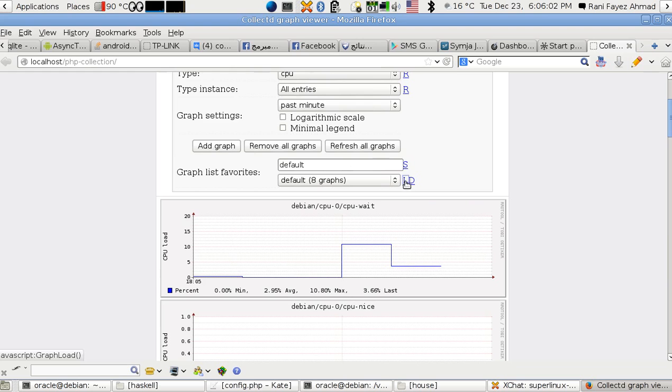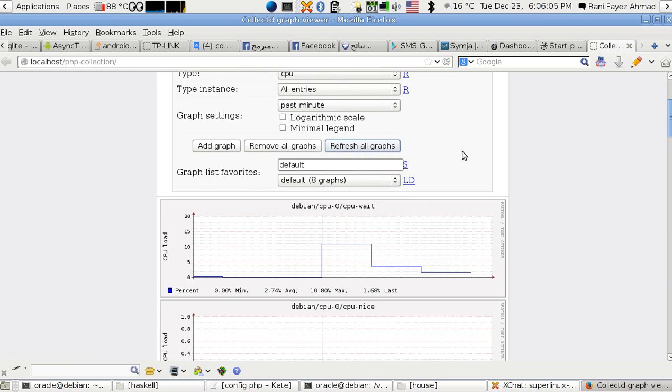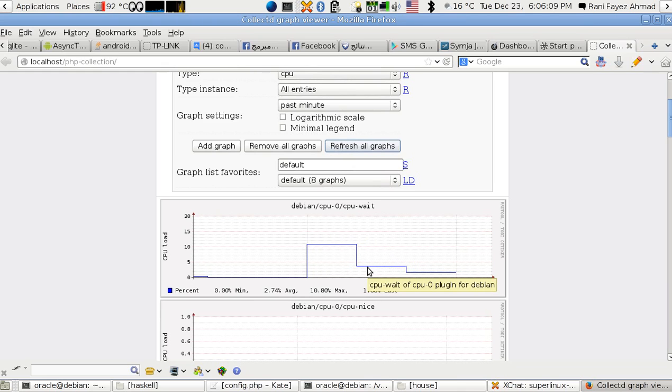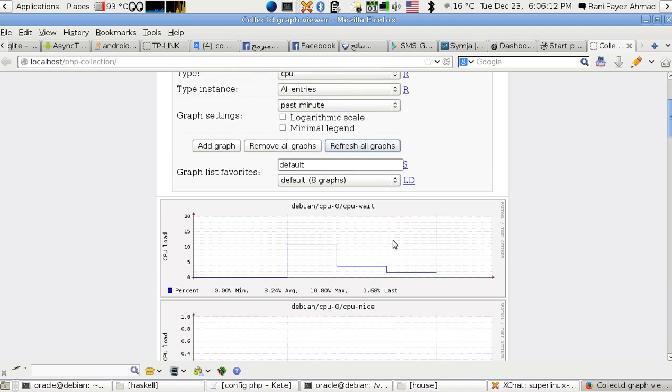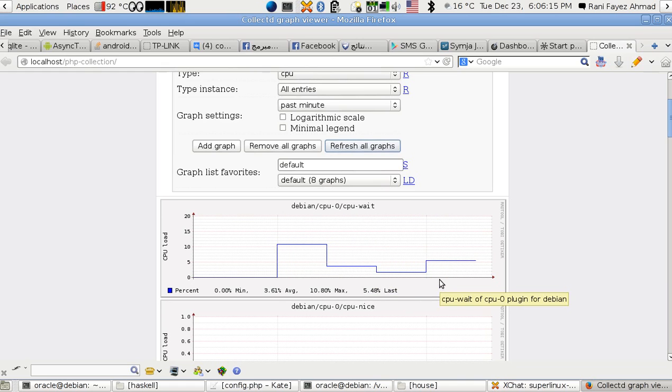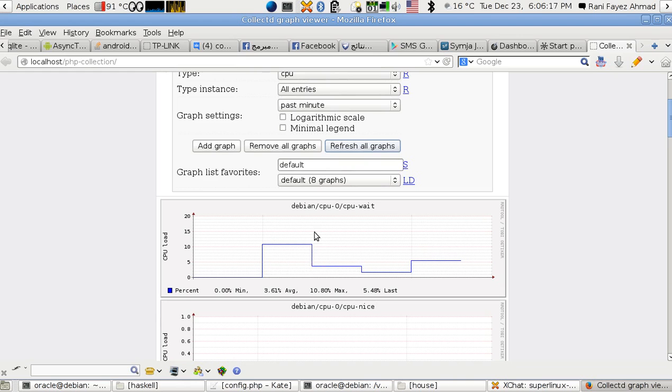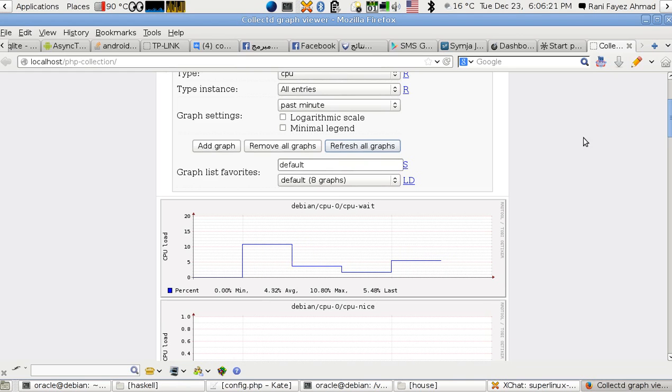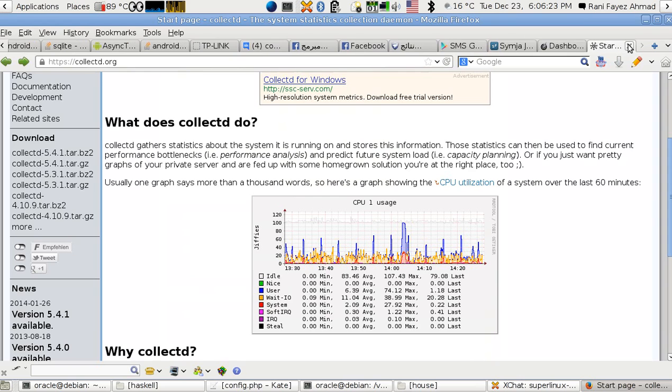Every time you refresh the script - now this one here does not refresh automatically unless you do something in the script. There's something in the JavaScript of this interface that I had to modify to make it auto-refresh. I have to stop this because it will slow down the recording.